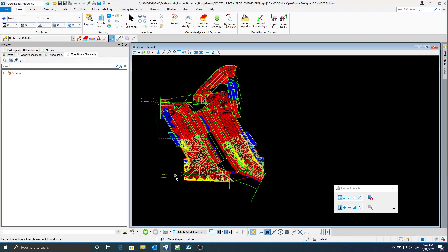Once I have my cut fill volumes, now let's say I have some staging or something and I only want to process or get quantities for half of this grading.